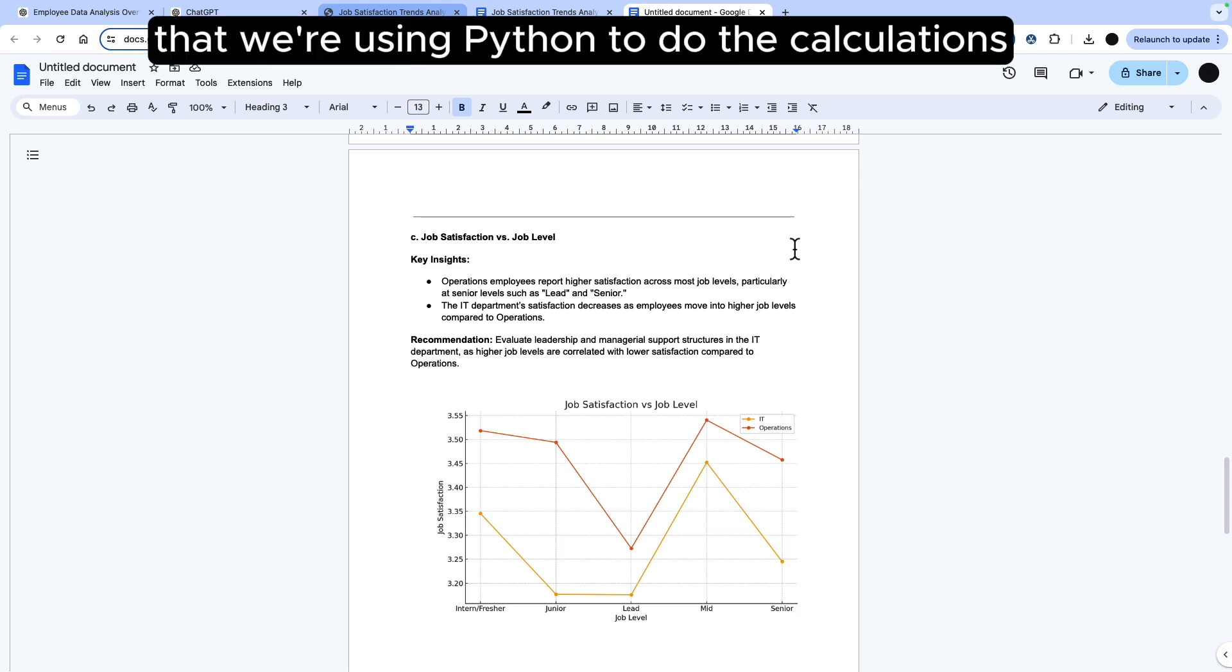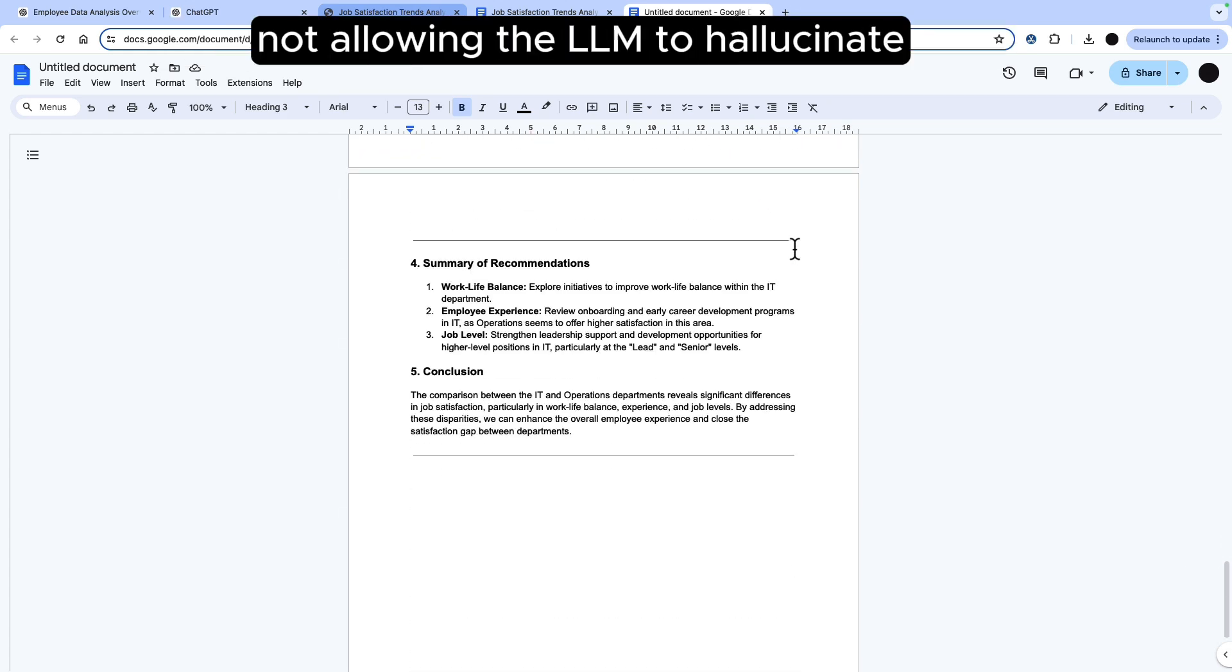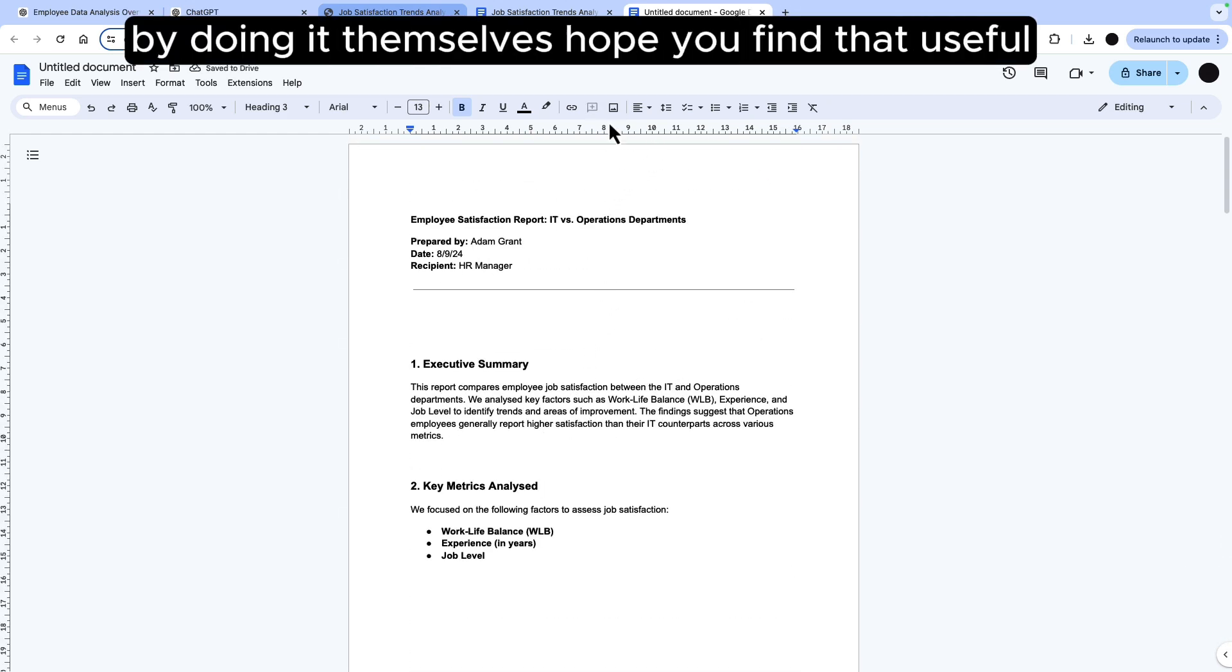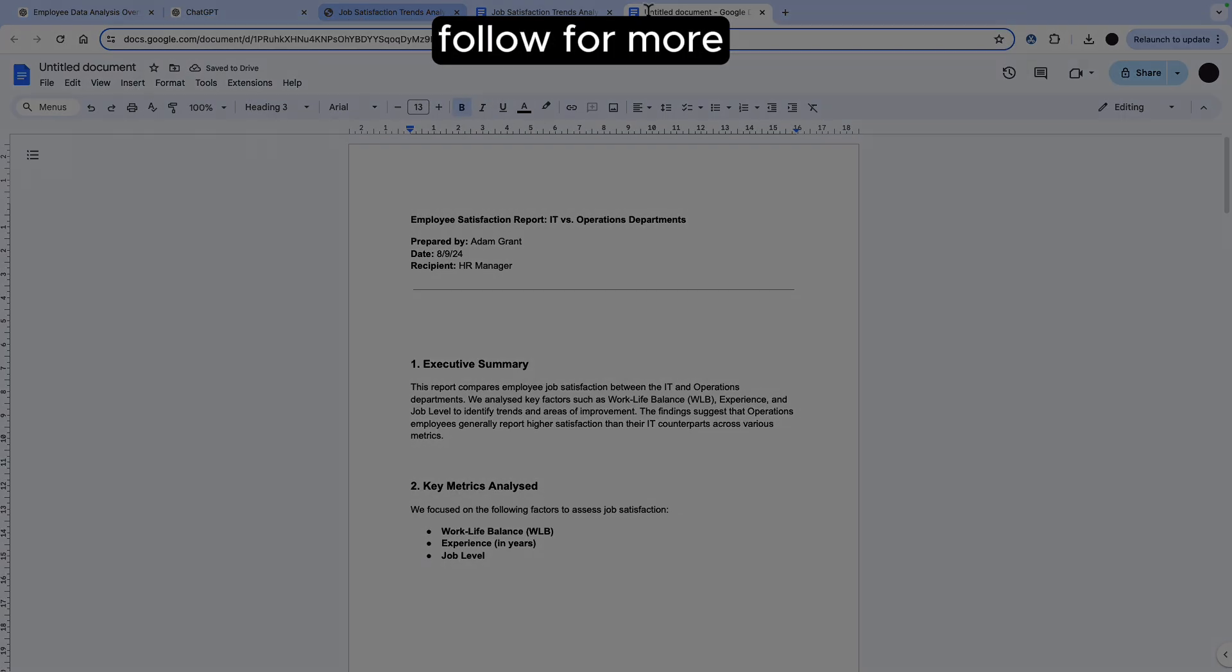Important that we're using Python to do the calculations not allowing the GPT to hallucinate by doing it themselves. Hope you found that useful. Follow for more.